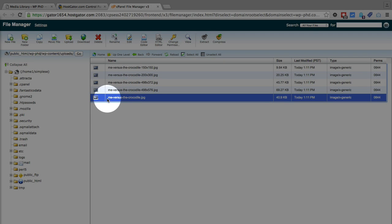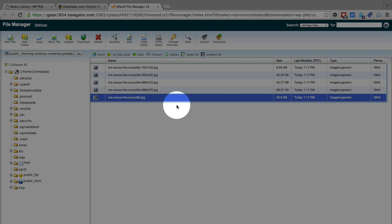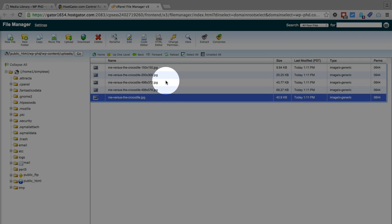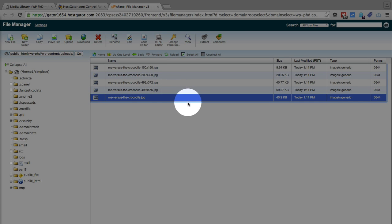What we see, this is the image I just uploaded, me versus the crocodile.jpg. But there's four other versions that WordPress creates automatically when you upload an image. And these four different versions are just four different sizes that are used commonly by themes, or plugins, or the blog itself as a featured image. So it creates those four different versions so that if you need a certain size of image, you get the exact size of the image instead of taking the original and just compressing it.